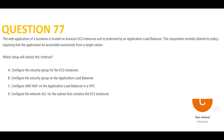The problem here is you need exclusive access only from a single nation — for example, USA. Out of the four options, which one to select? Always remember: whenever you see that you have to give territorial access, always think of WAF. That is the solution.